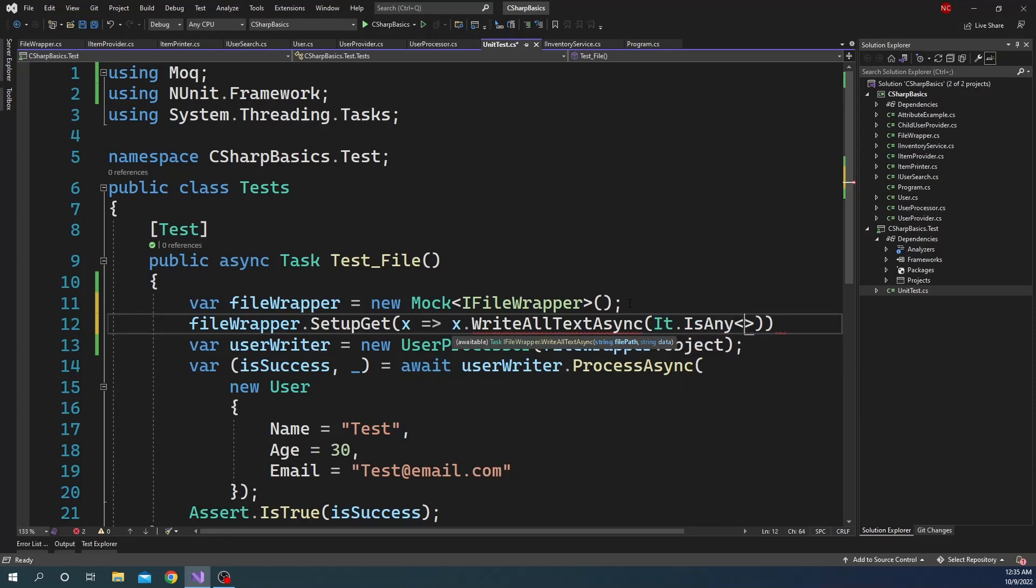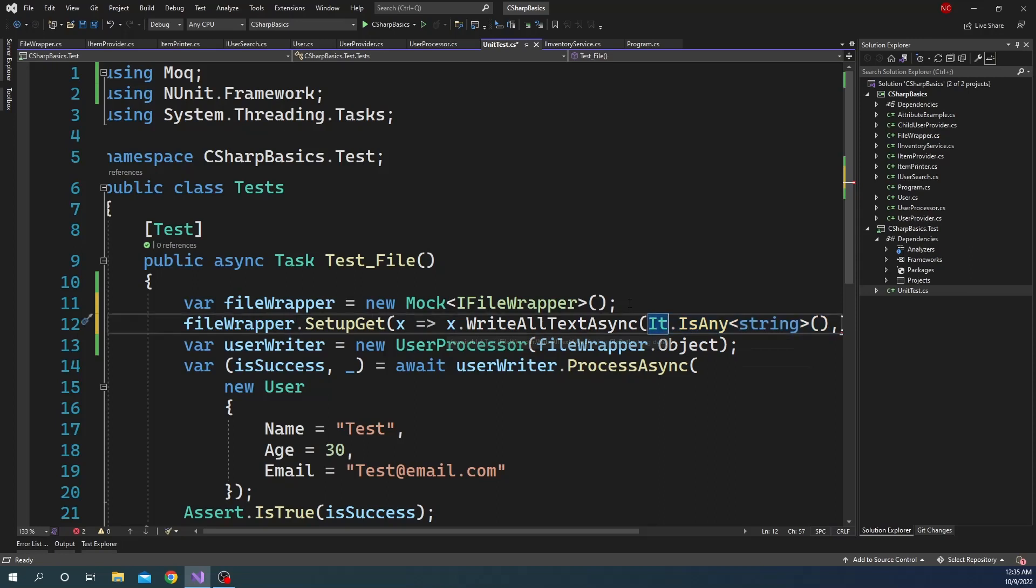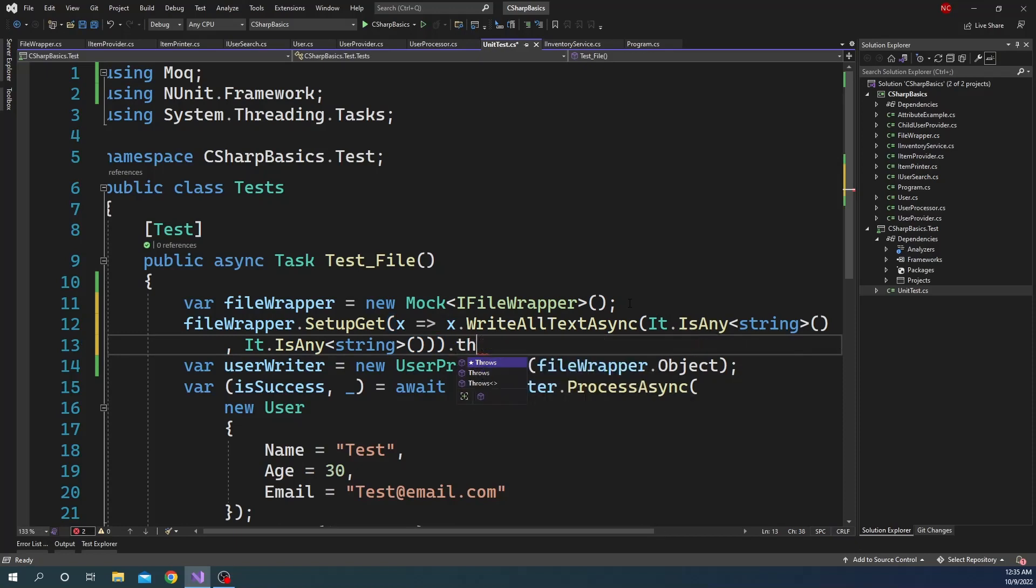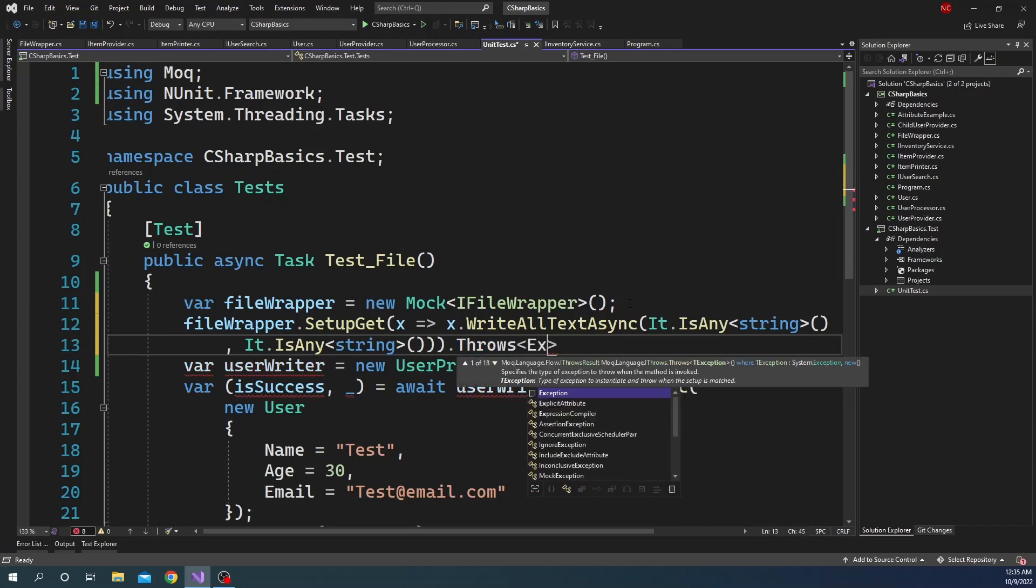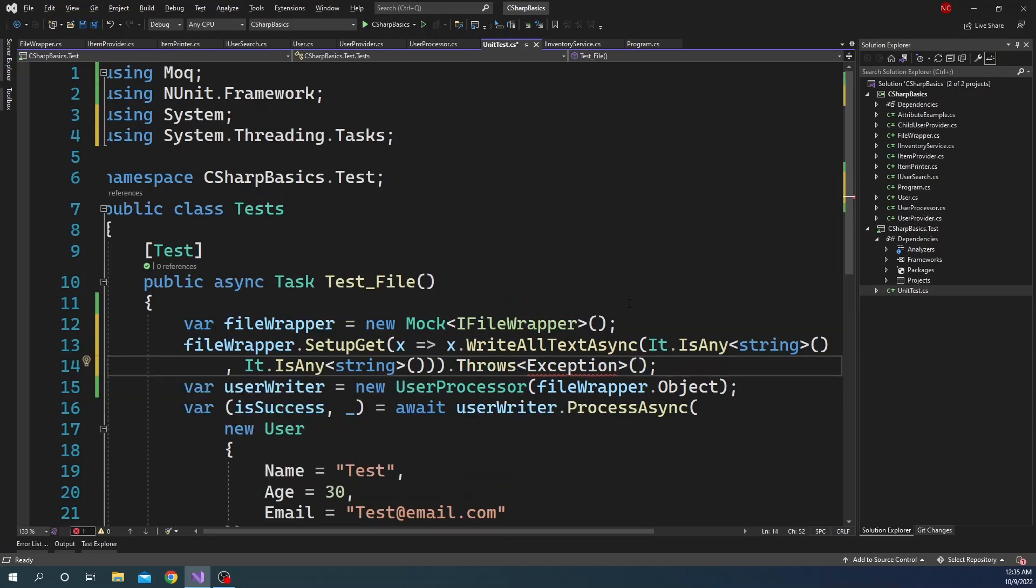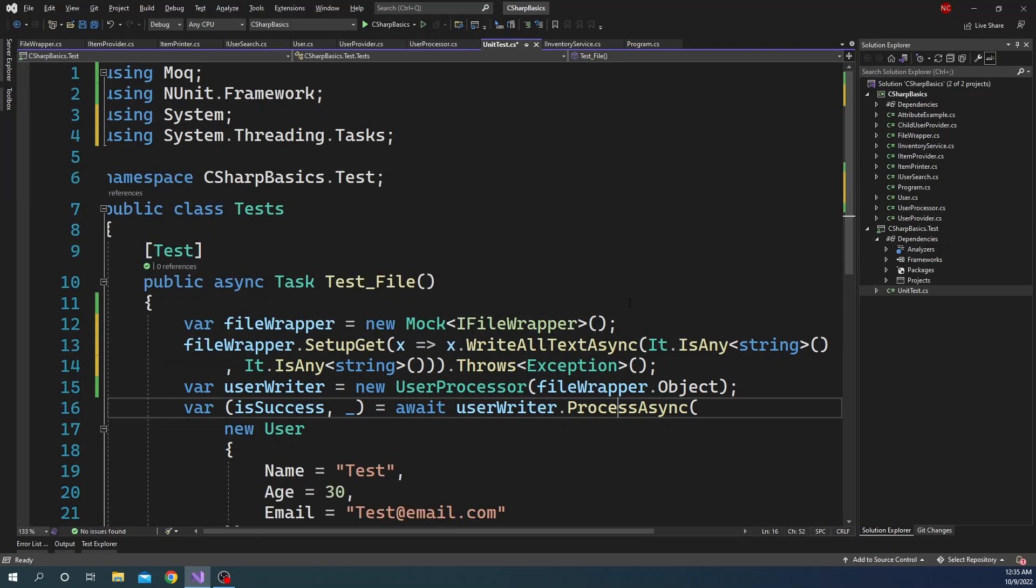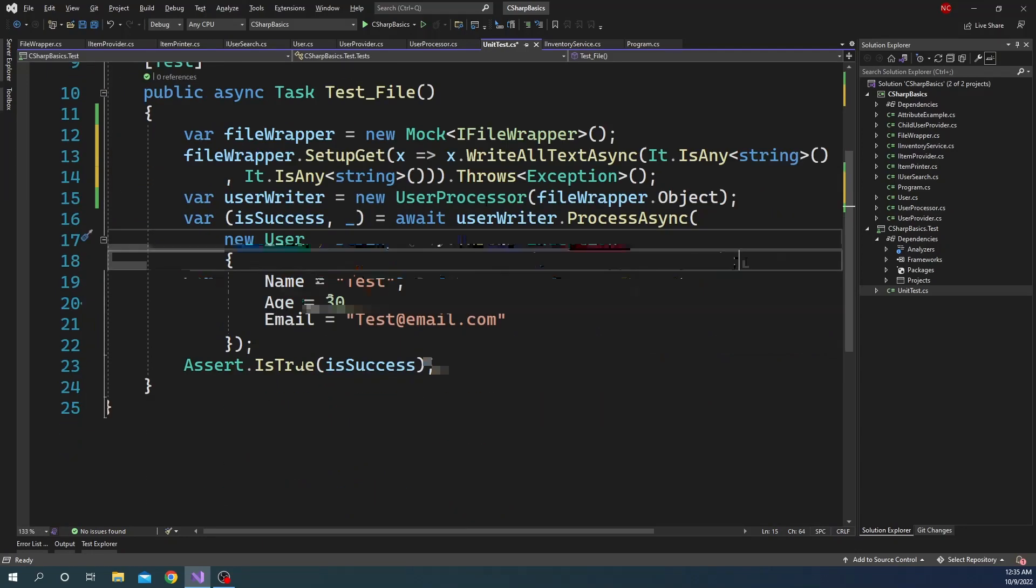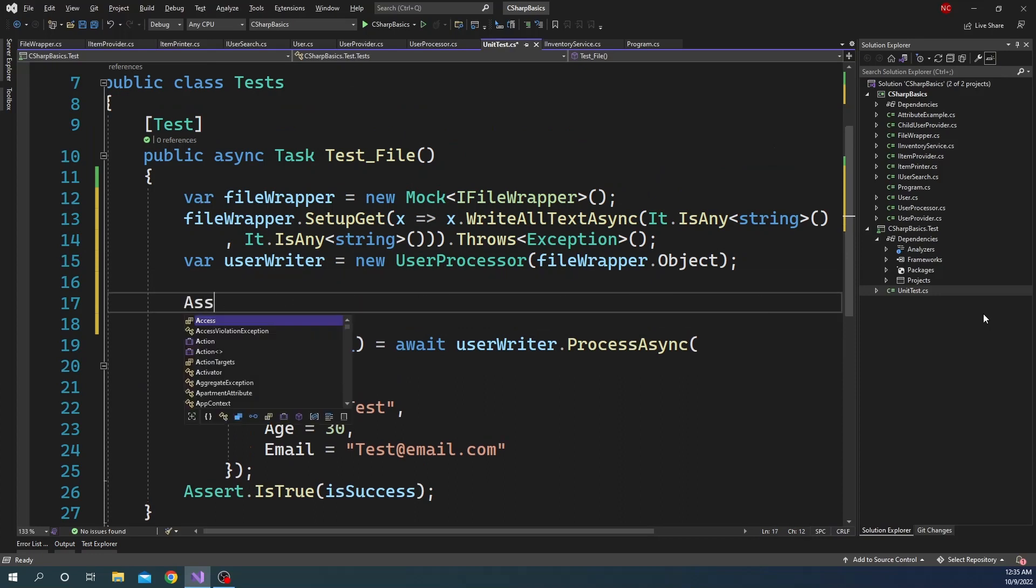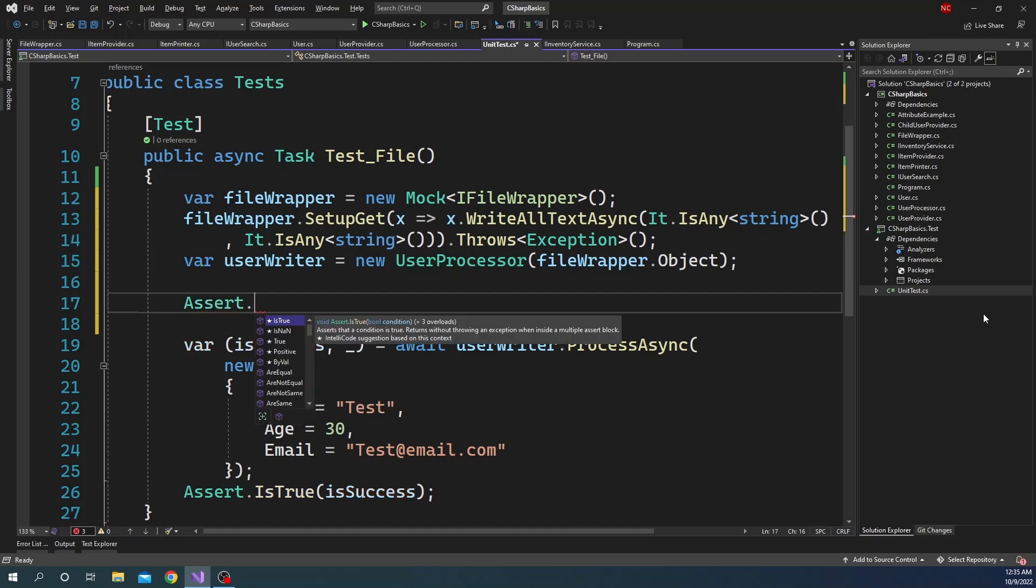IsAny string, so any string passed, and this is also string, and then we can say .Throws. And we can throw an exception here, so it's just going to throw an exception whenever this method is called. And then here, instead of getting the success, we can use Assert.CatchAsync.